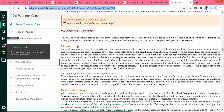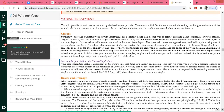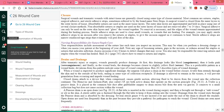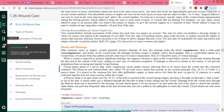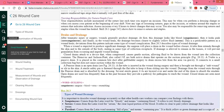Wounds can be closed with sutures or staples, and typically sutures and staples are removed after 7 to 14 days. Nursing responsibilities for suture and staple care include assessment of the suture line — looking for any signs of infection along the suture line, which needs to be reported to the physician.